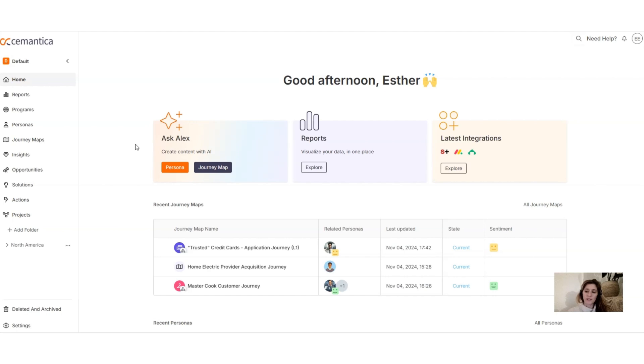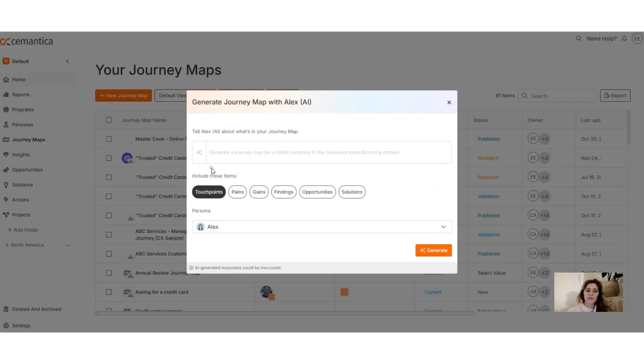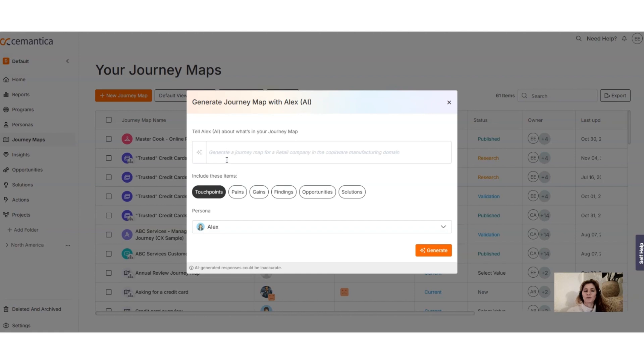Let's go on the platform. In Semantica you have different options to create content with AI. One of the options is to hit here journey map and with a single prompt actually decide that you create a journey and include these items: touchpoint, pain, gain, finding.